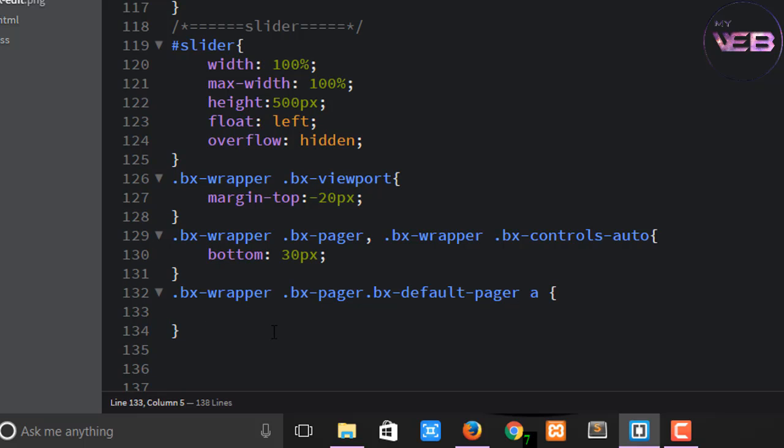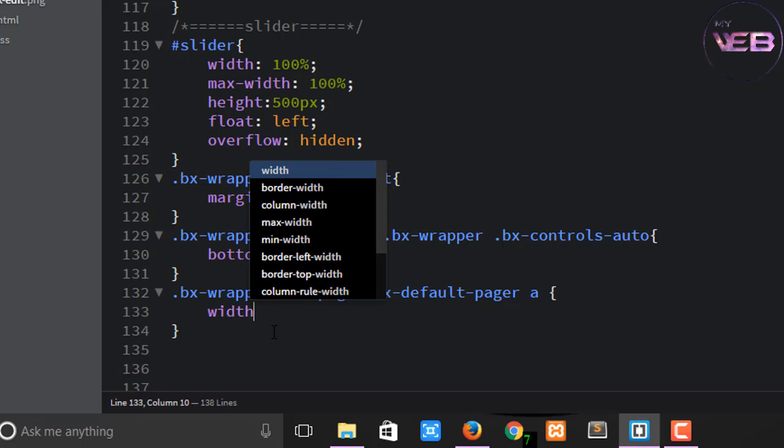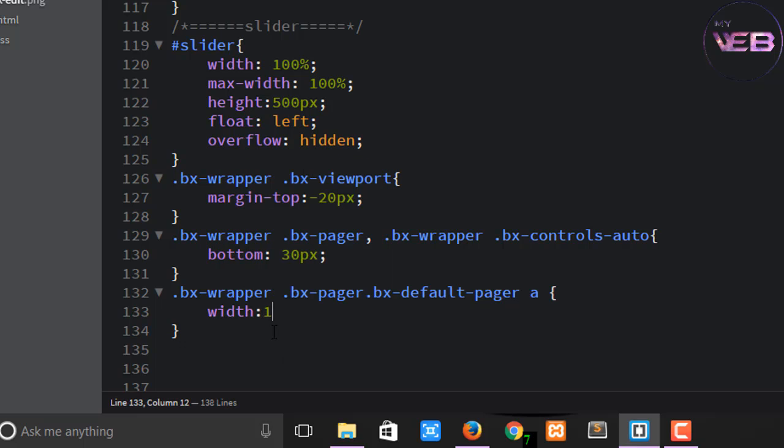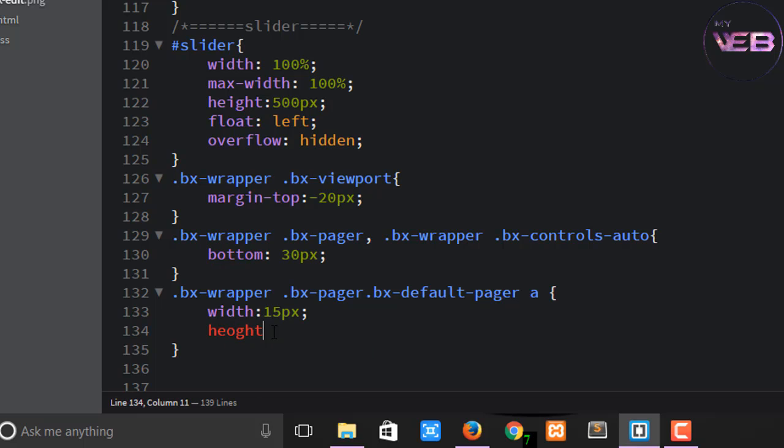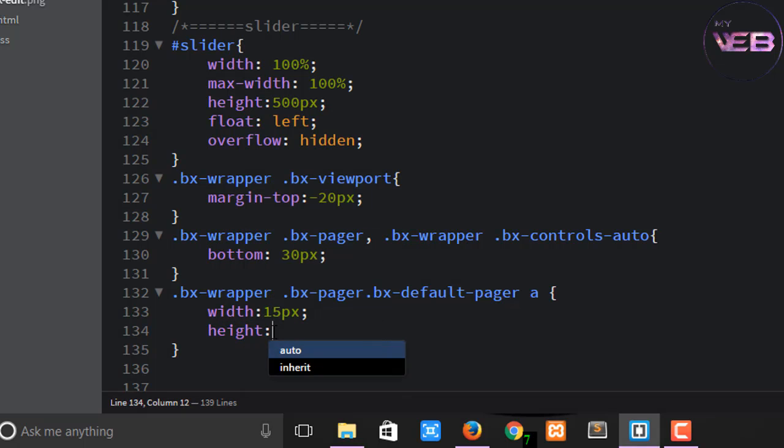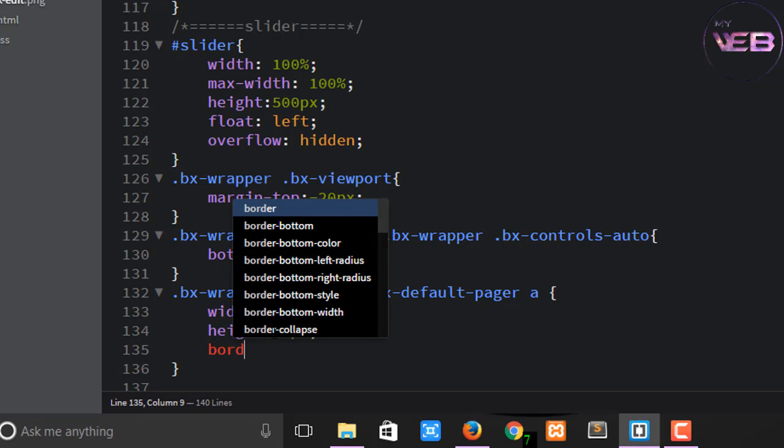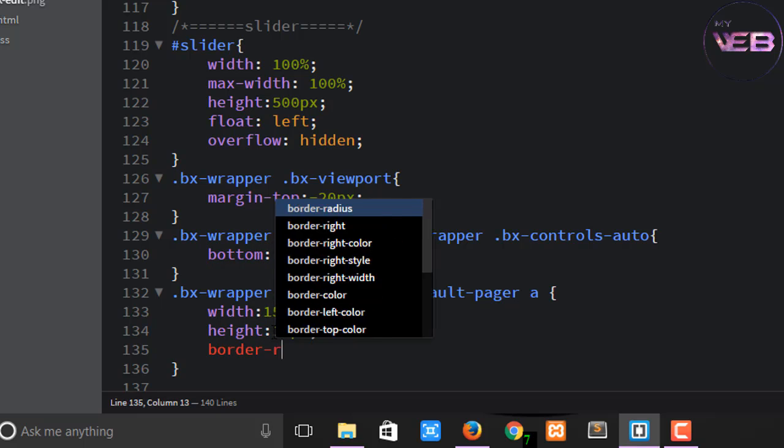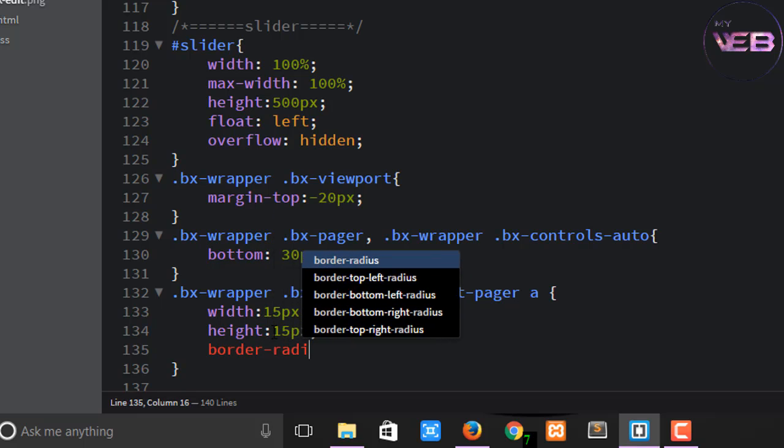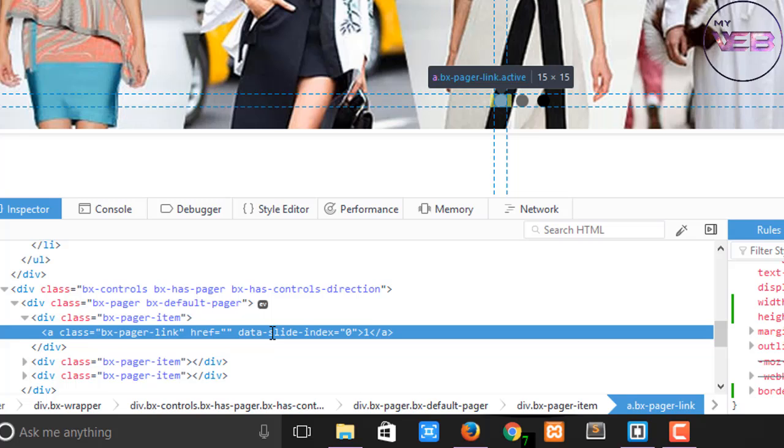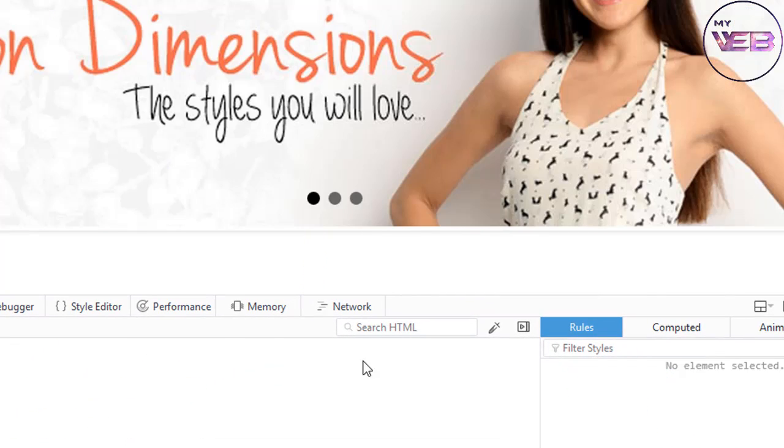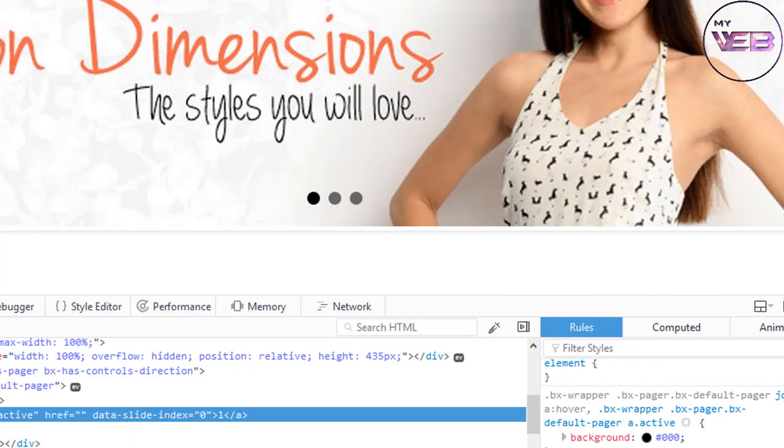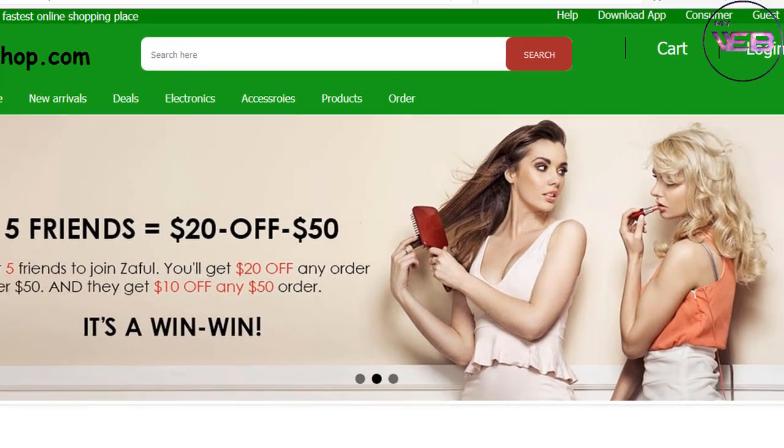And change the width to 15 pixels and the height will also be 15 pixels. And the border radius is 20 pixels. Control+S to save and refresh and close that. Now you can see that we have successfully created all the customization in this video.